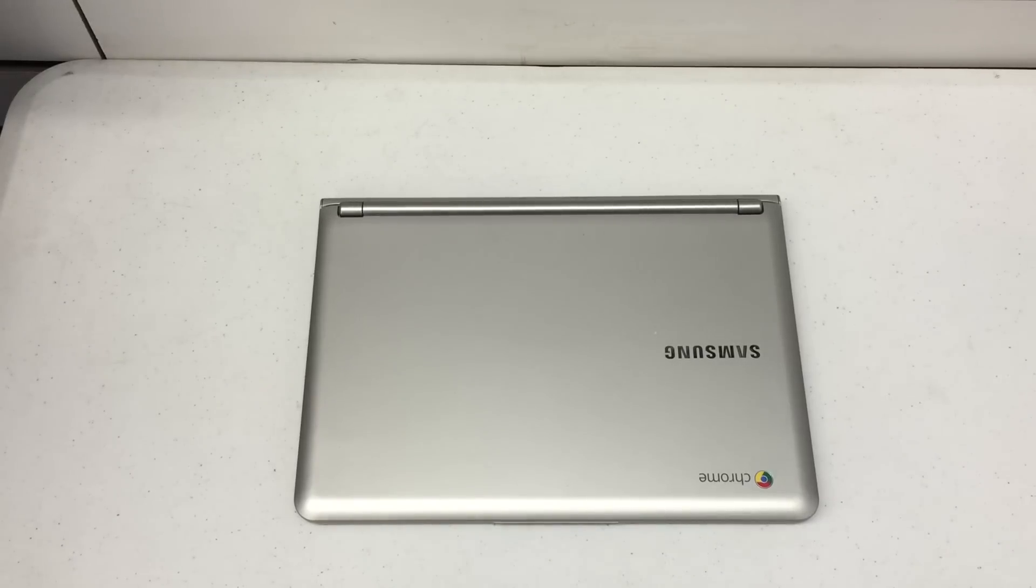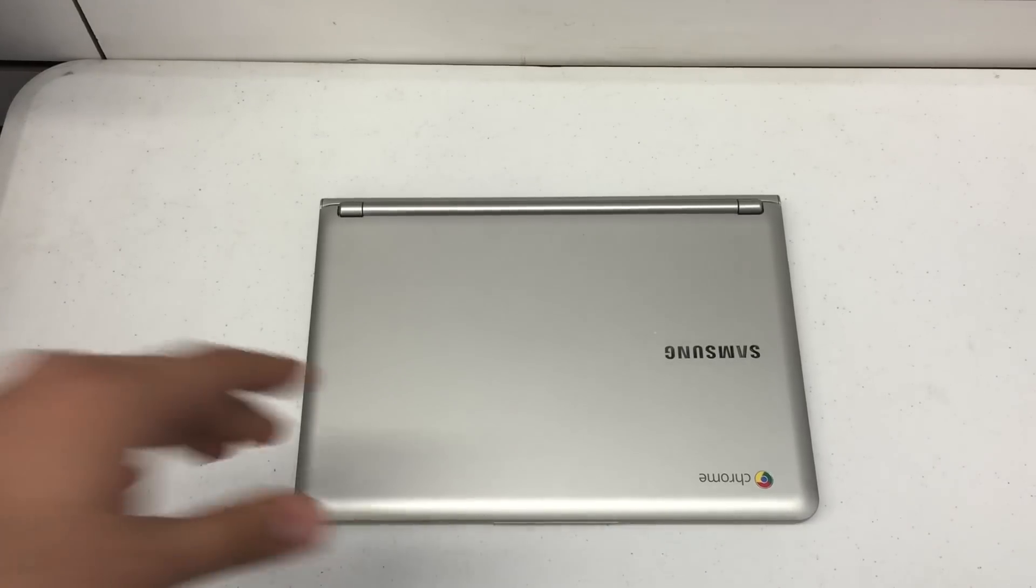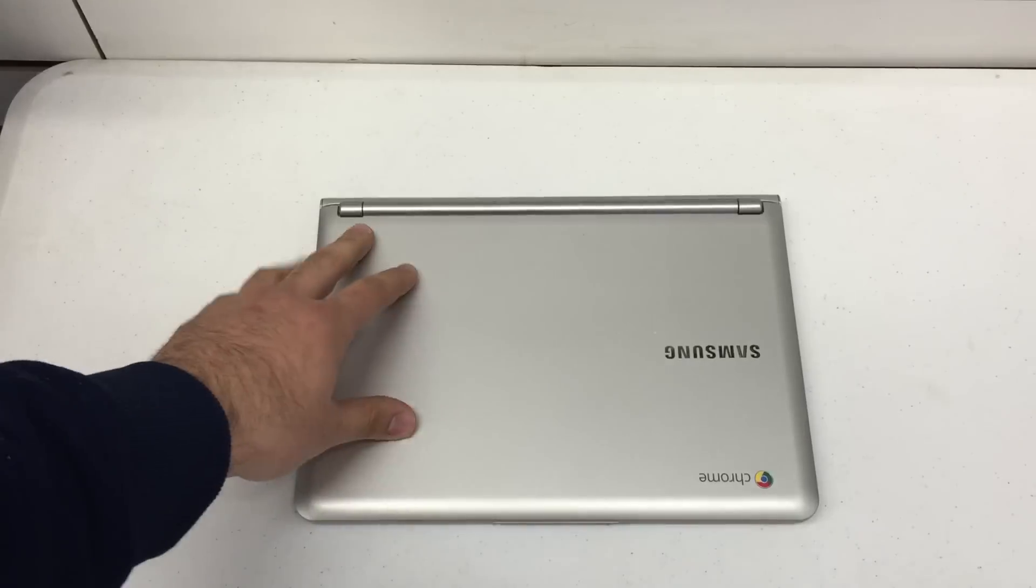What's up YouTube? Hard Reset King here. Today I've got a Chromebook here with me.